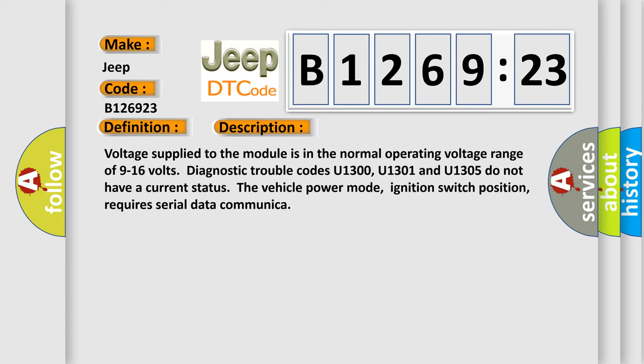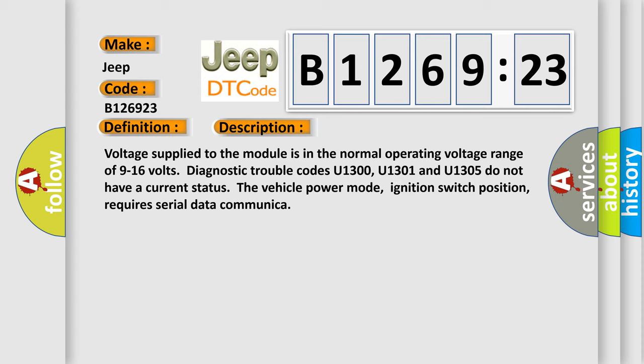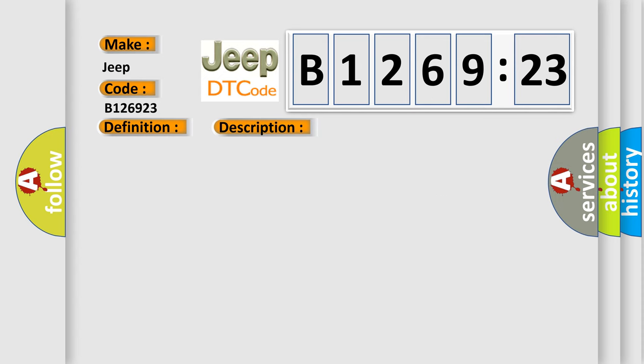And now this is a short description of this DTC code. Voltage supplied to the module is in the normal operating voltage range of 9 to 16 volts. Diagnostic trouble codes U1300, U1301 and U1305 do not have a current status. The vehicle power mode, ignition switch position, requires serial data communicer.